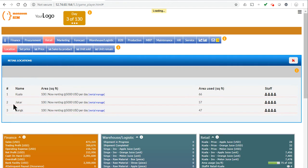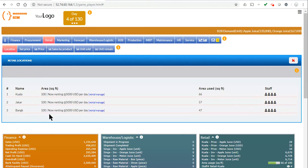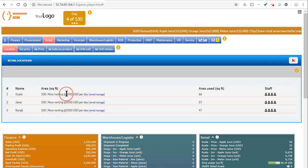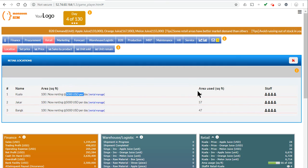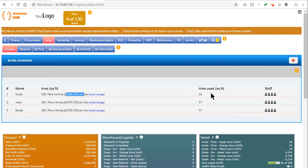Your three warehouses here, the square feet you're renting right now, the rate you're paying per day, and the area in square feet that you've already used.